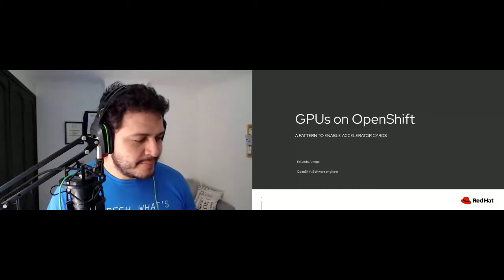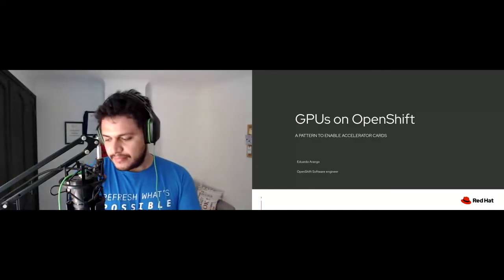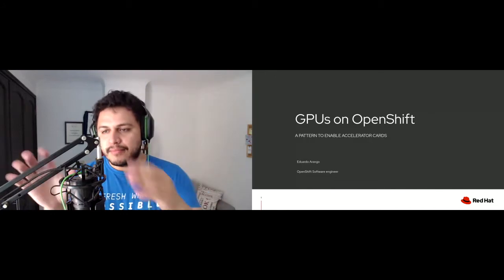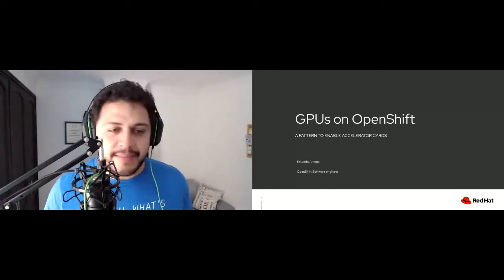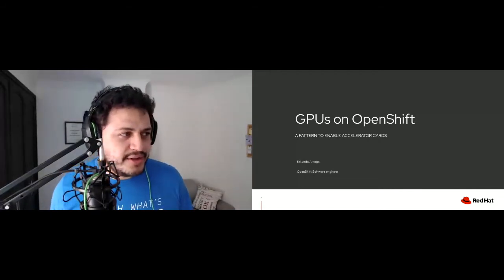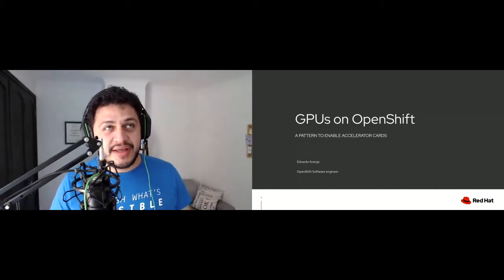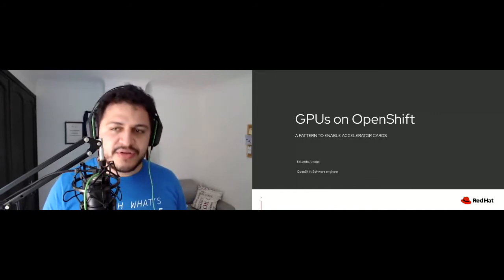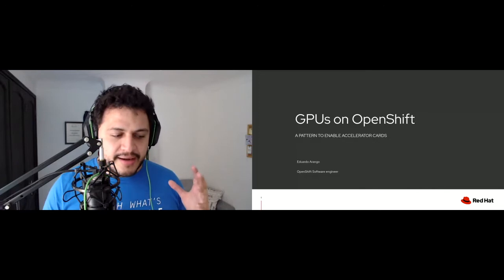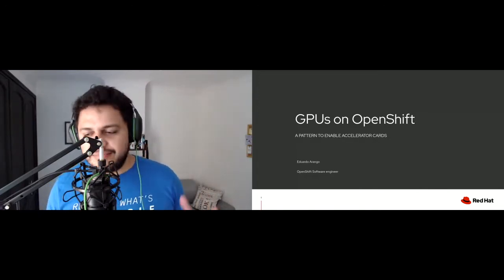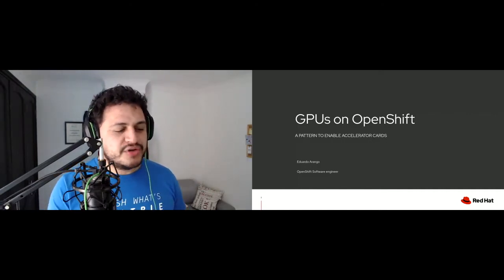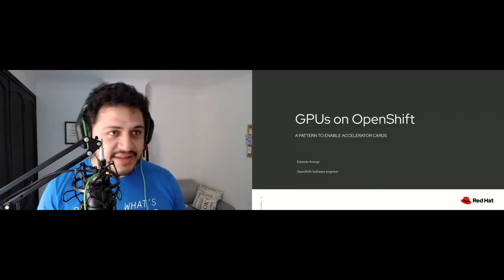Welcome everyone. Our next talk is about GPU workloads on OpenShift. Our speaker is Eduardo Erango, an engineer on the OpenShift engineering team. My name is Eduardo Rango, I live in Colombia — that's why it's hard to pronounce in a different language. I've been working for the OpenShift performance sub-team for almost 10-11 months now. Our main responsibility is hardware accelerators, special resources, and special hardware.